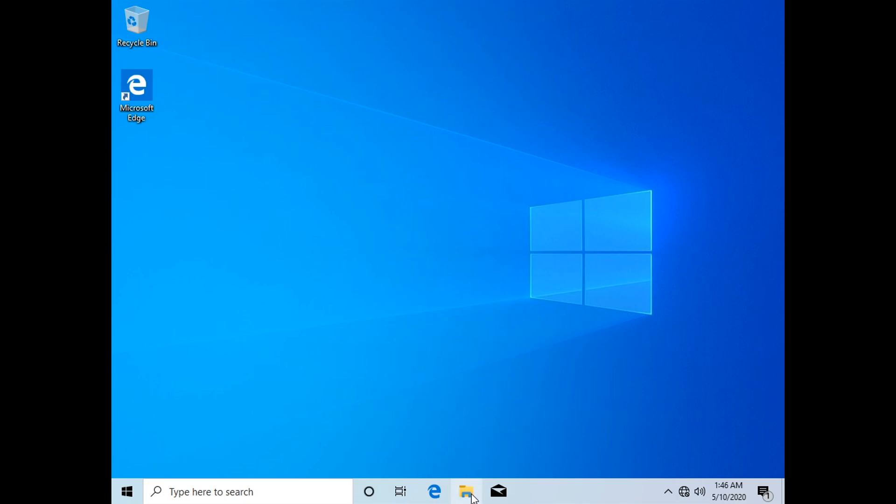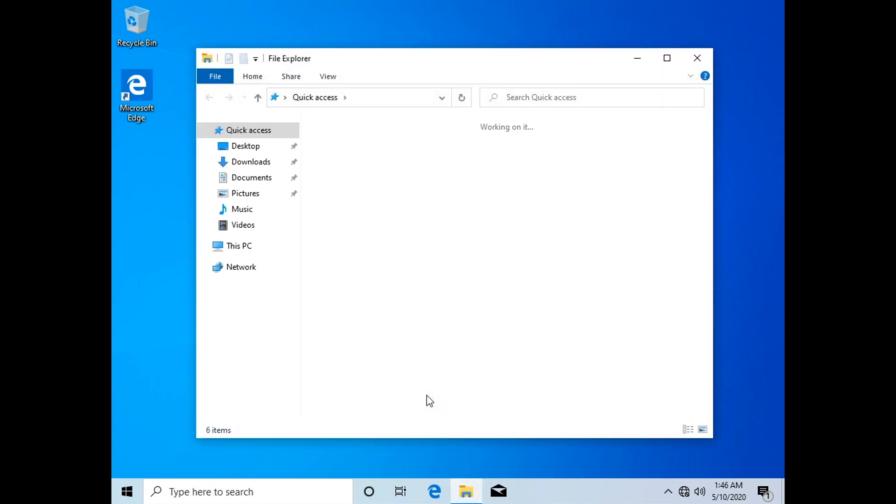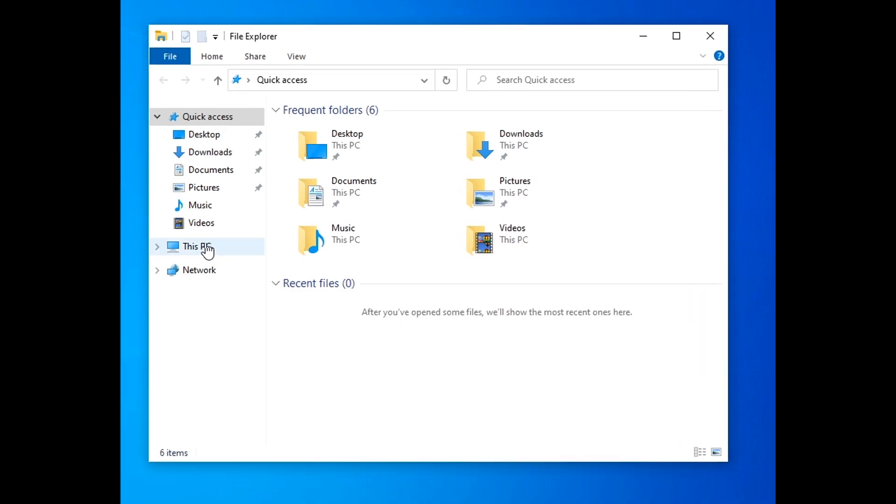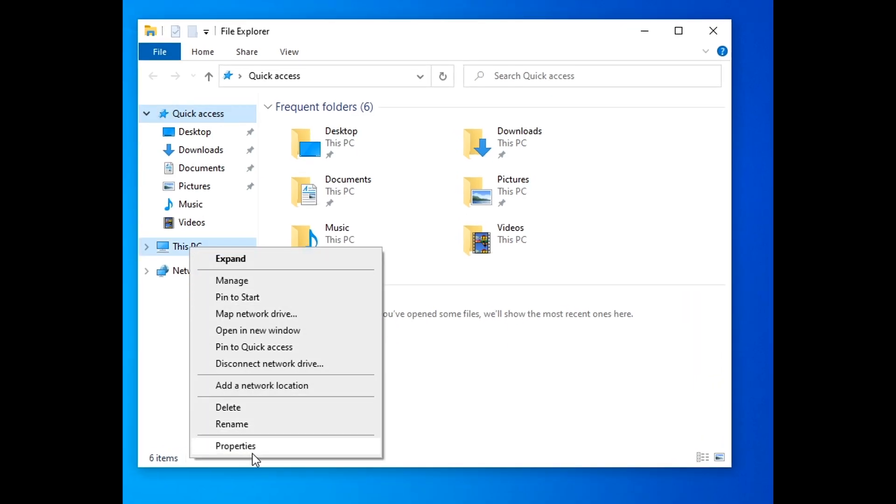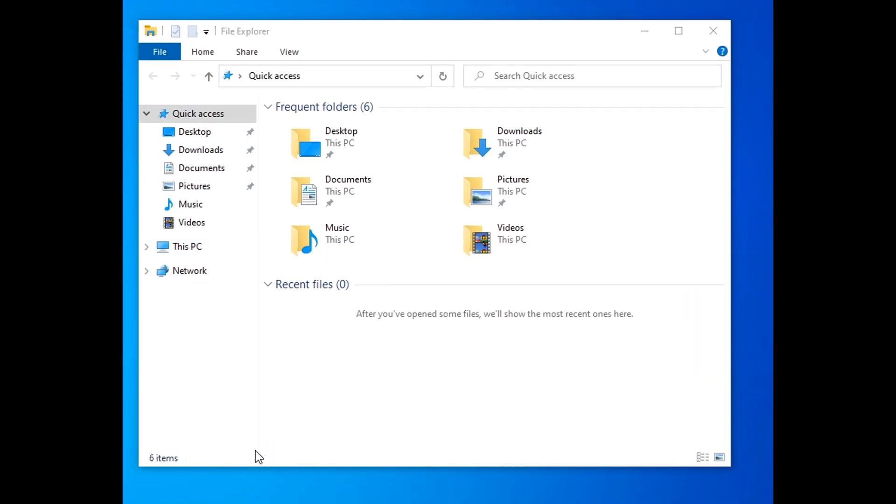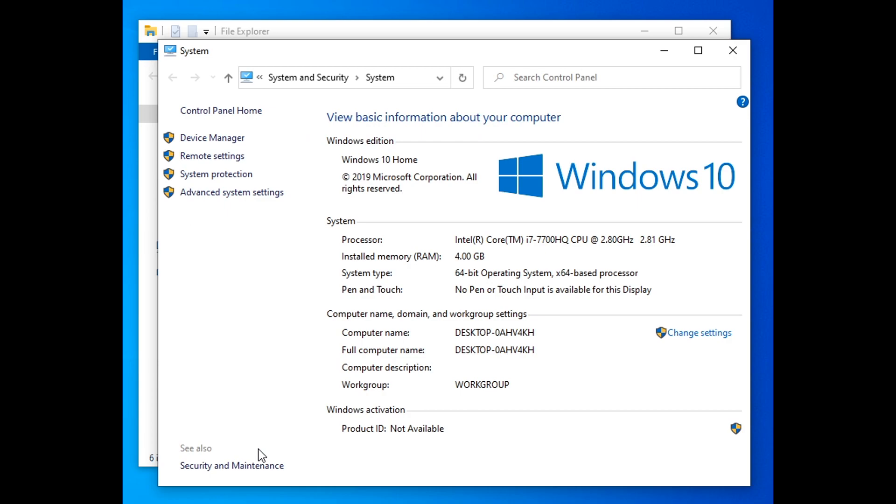In case your computer has the activation built in, as soon as you connect your computer to internet, it will be activated. If not, then you will have to do it the usual way.